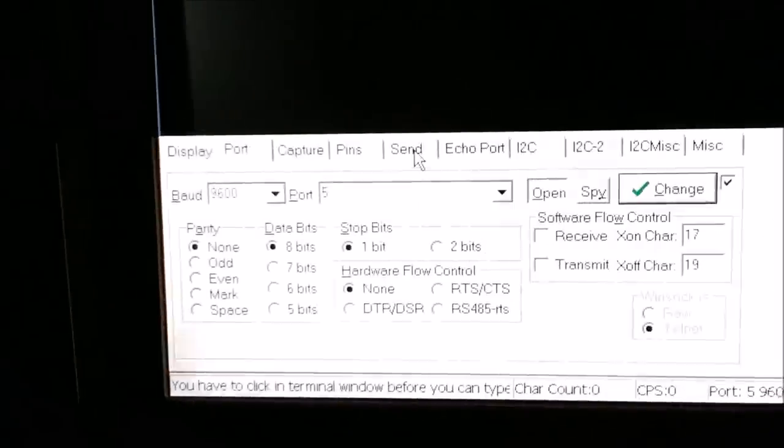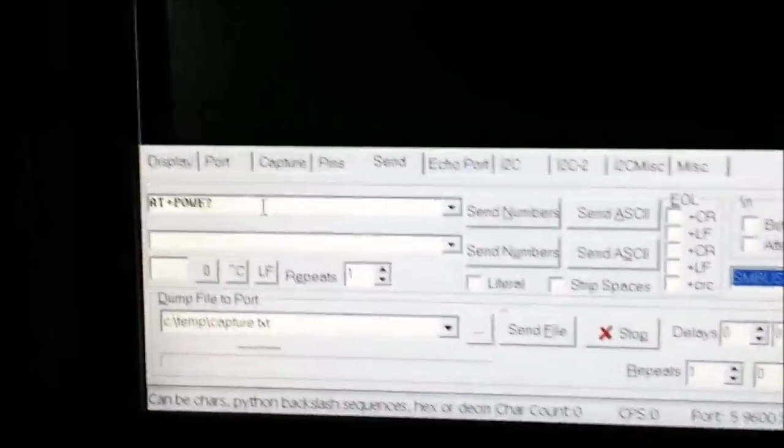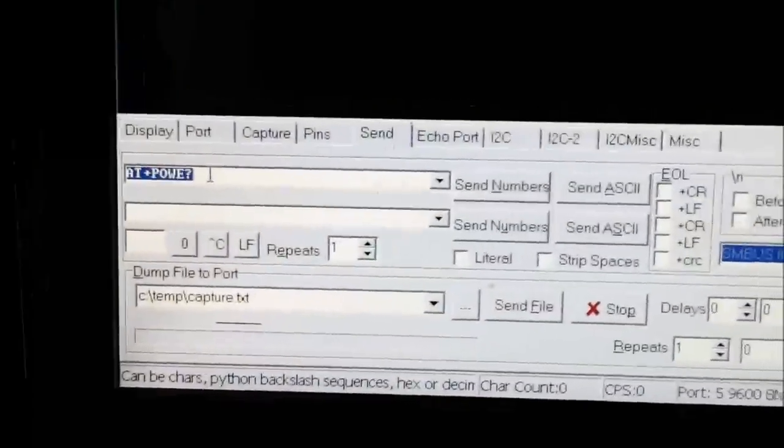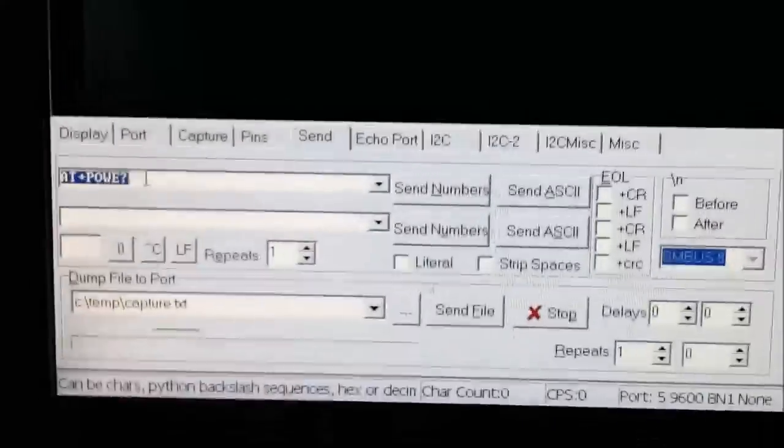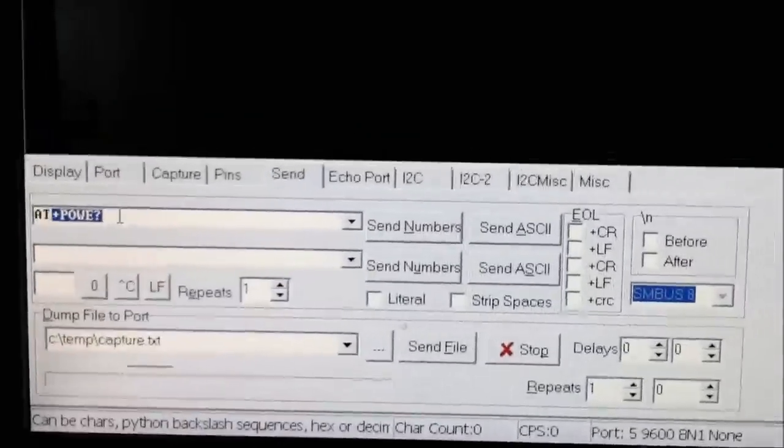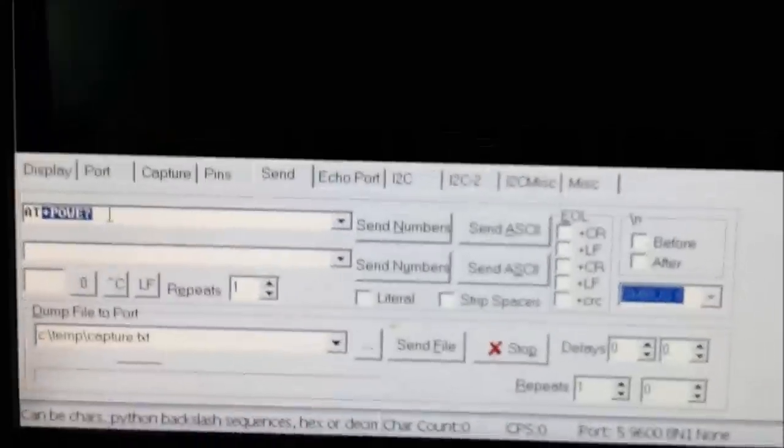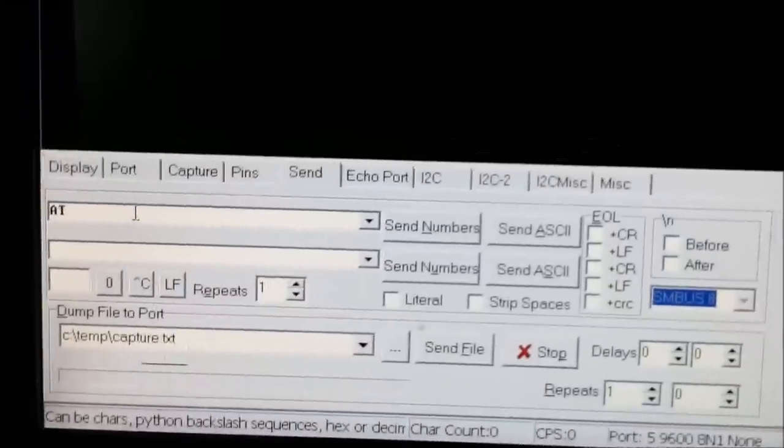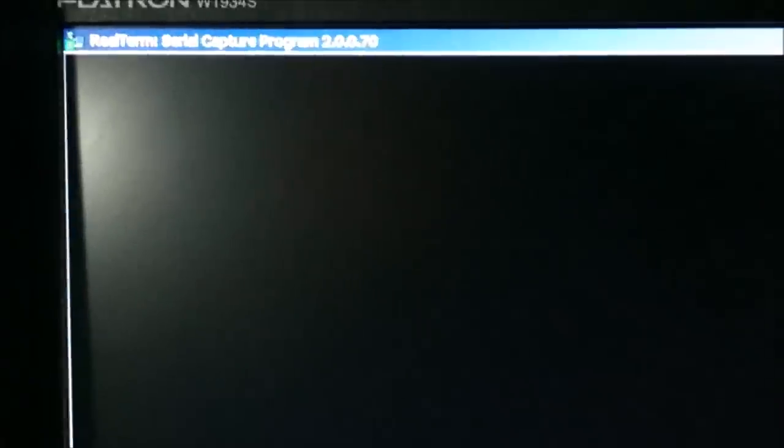So I've already loaded a command. Let me actually send in AT to see if I get an OK. Yep, I get an OK.